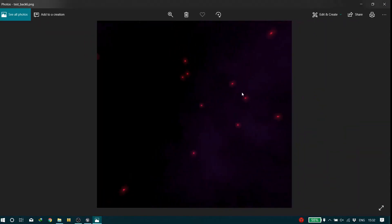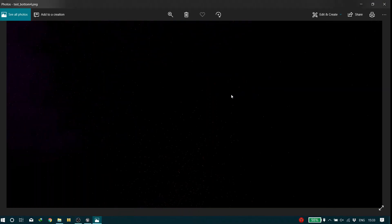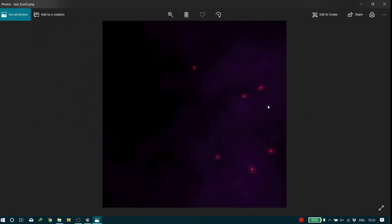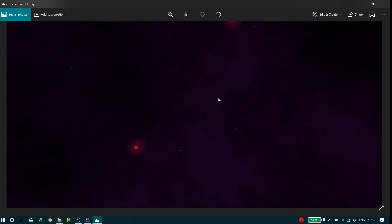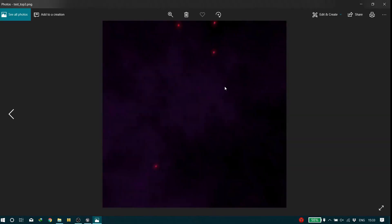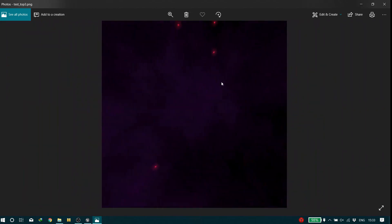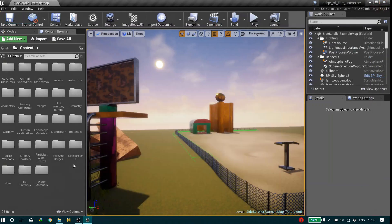Here it is — we're done with Spacescape and we can close it. We have 6 textures. You might be able to combine them all into one big picture, but I usually check them one by one until I find my favorite texture to use. Like this one — 'Test front 5' — this one is very good. Maybe I'll use this one, or even 'Test right one.' They all look quite nice.